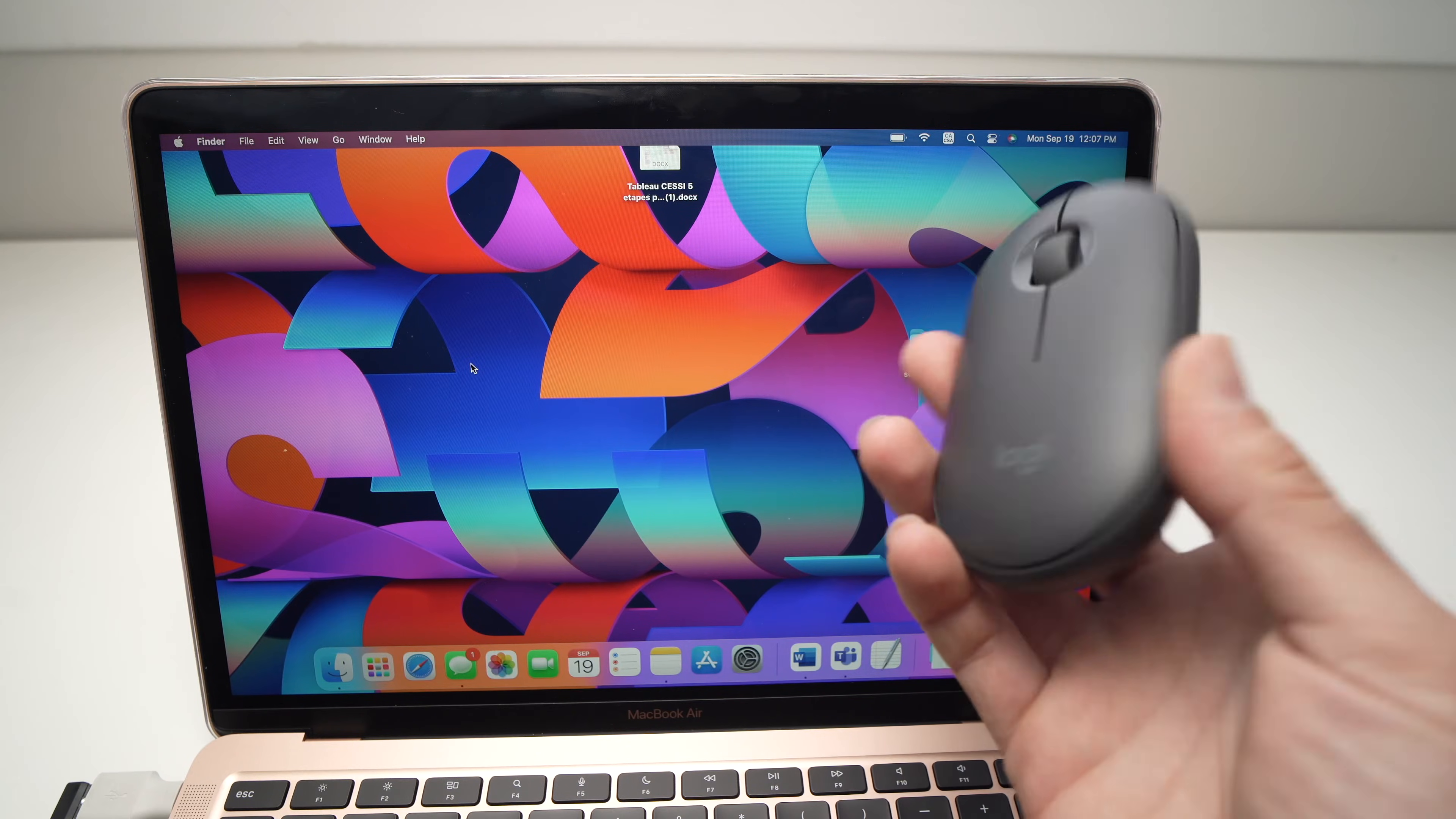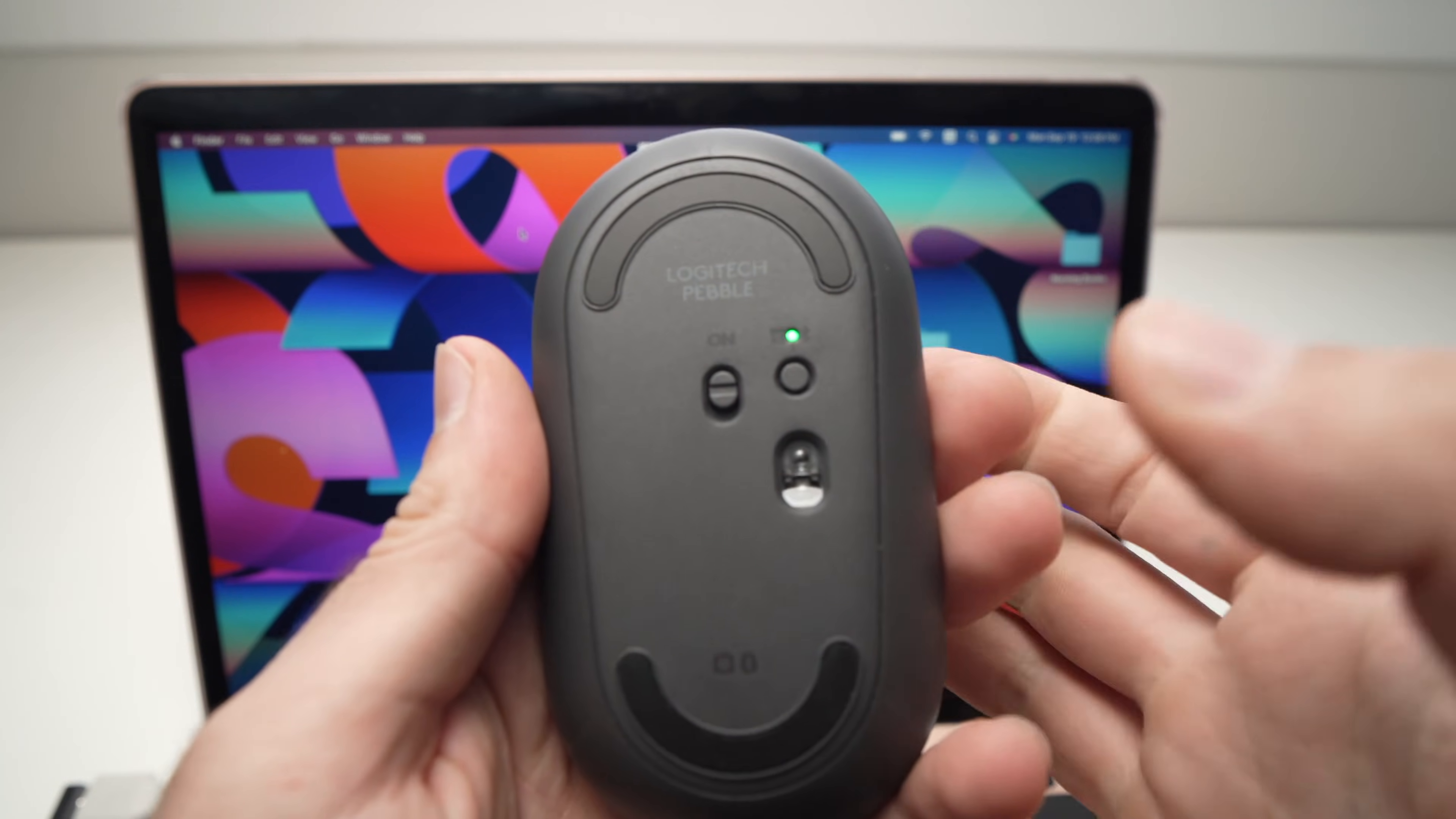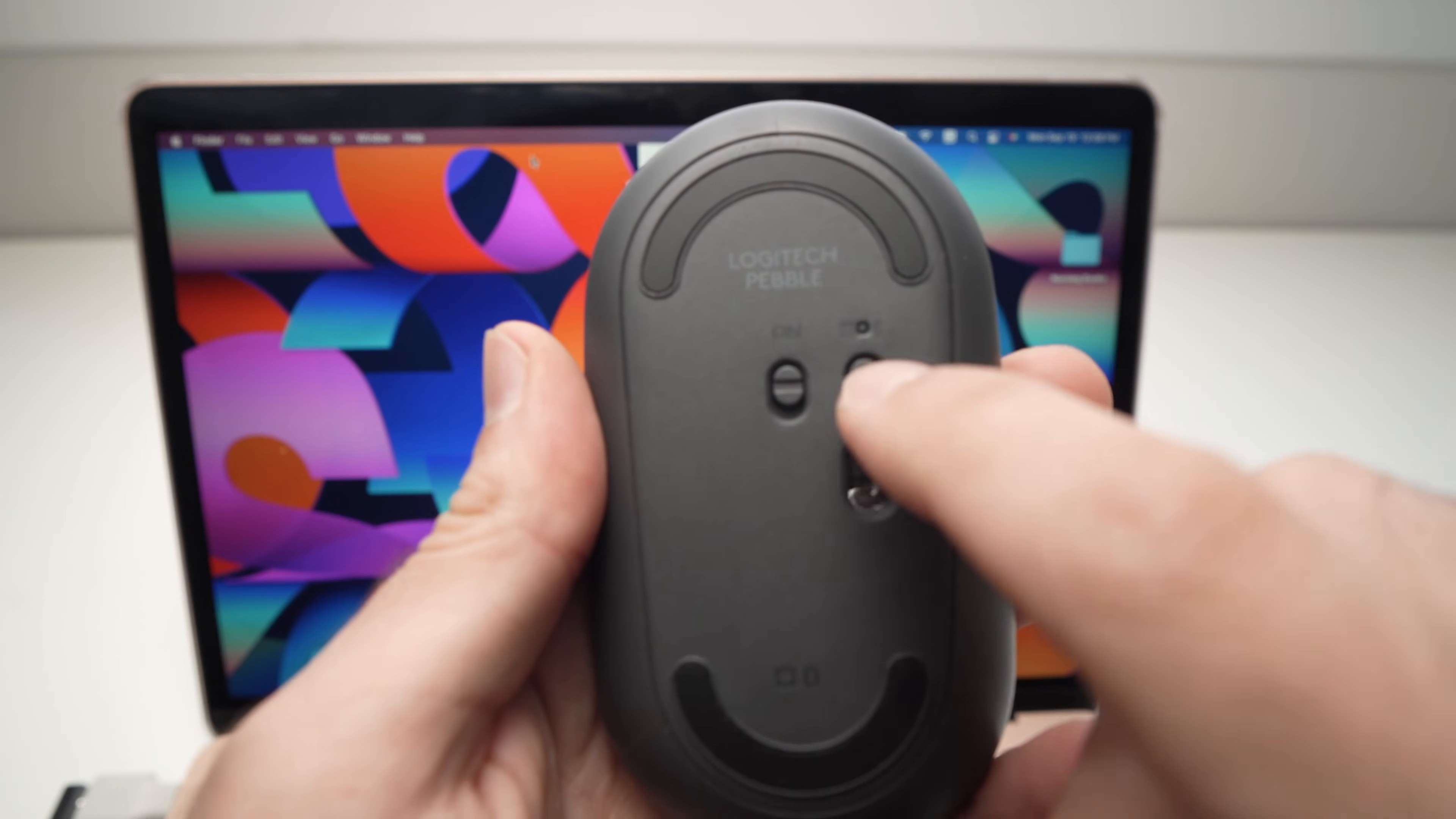The first thing you need to do is take your Pebble mouse, turn it around, and here on the back you'll see there is a button, a small circle. This is a button you'll need to keep pressed for about two seconds until the light over here on top flashes blue very fast.